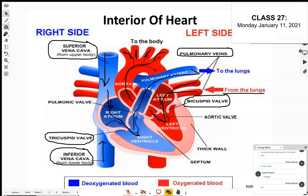From the right ventricle, the blood goes up through the pulmonary artery. The pulmonary artery takes deoxygenated blood to the lungs to pick up oxygen again. This blood has a lot of carbon dioxide, so an exchange occurs at the lungs — it collects oxygen and offloads carbon dioxide so we can breathe it out. Then the whole cycle begins again.